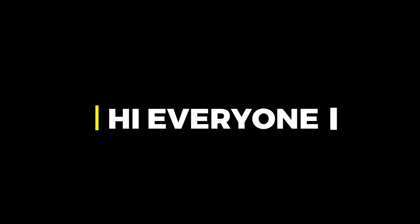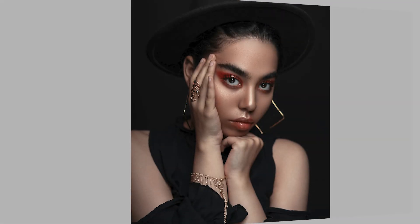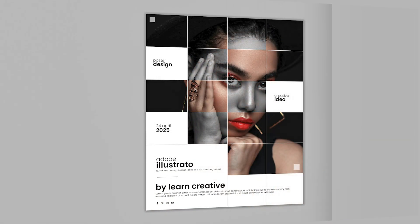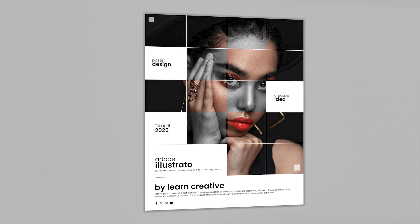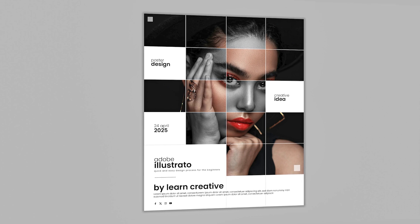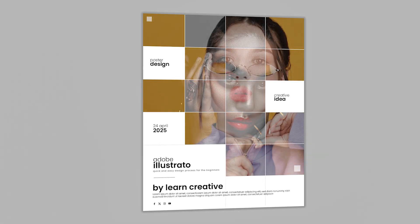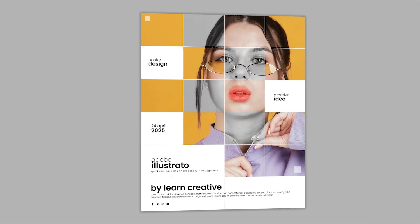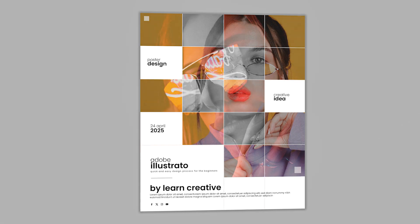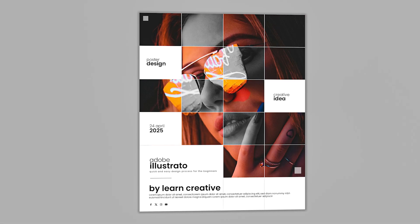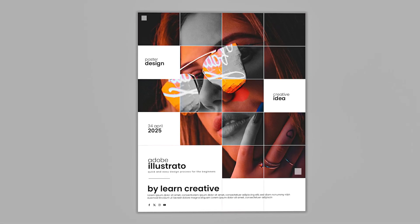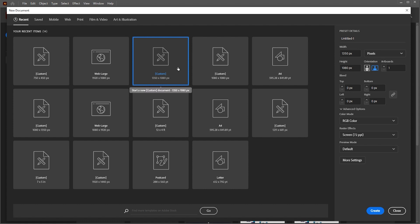Hi everyone. In this video I'll teach you how to create a modern grid poster design in Adobe Illustrator. Create a new document of these dimensions.